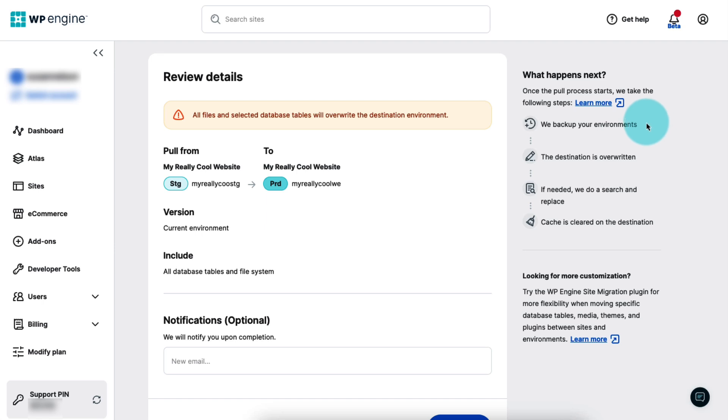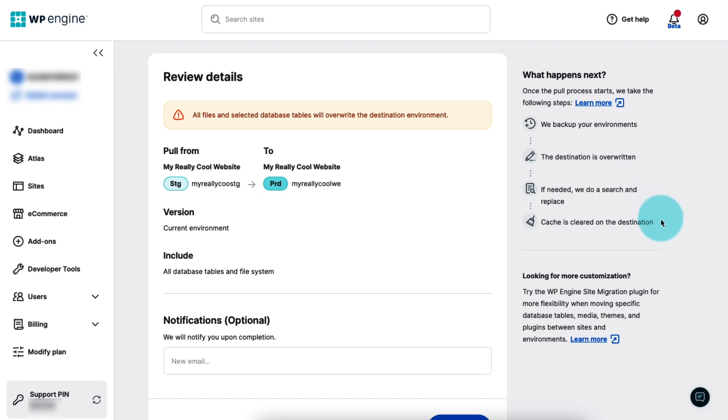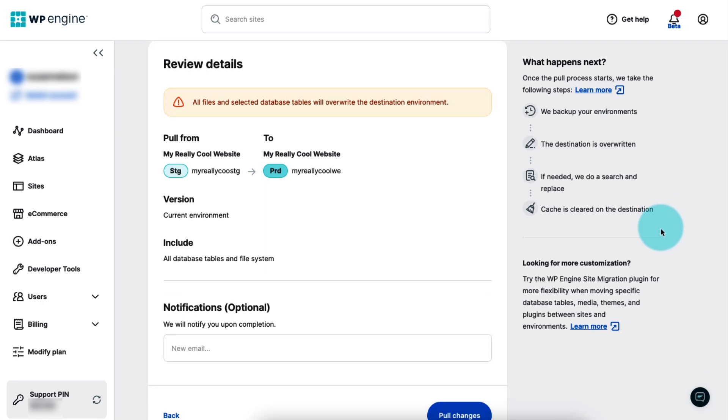First, we'll generate a backup for both the source and destination environments in case you need to restore one of them later. Second, the destination environment will be overwritten with the content you selected from the source environment. Third, we'll do a search and replace, if necessary, to make sure that all the URLs are correct when the process is finished. And finally, the cache will be cleared on the destination environment to make sure everyone sees the new and updated content.